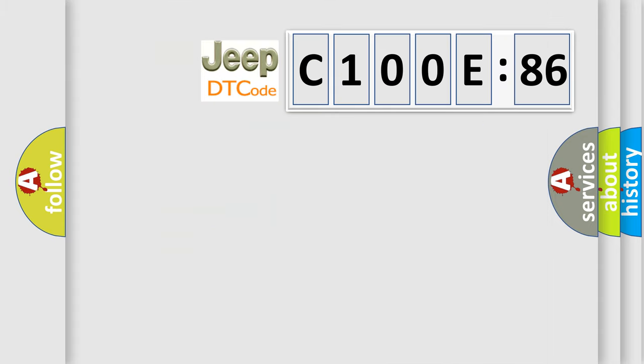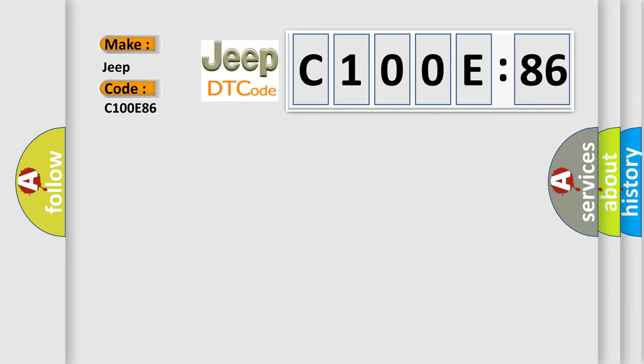So, what does the diagnostic trouble code C100E86 interpret specifically for Jeep car manufacturers? The basic definition is Class 2 communications malfunction.